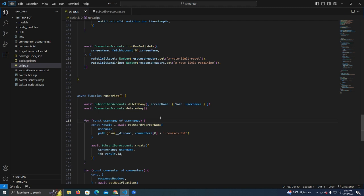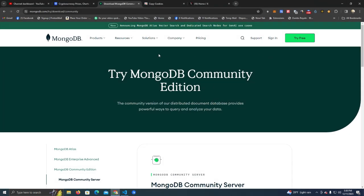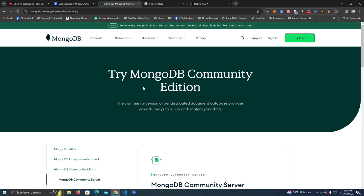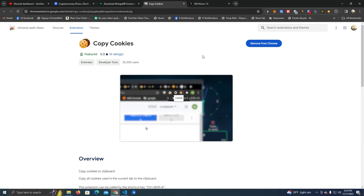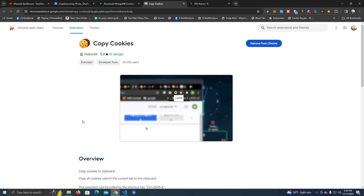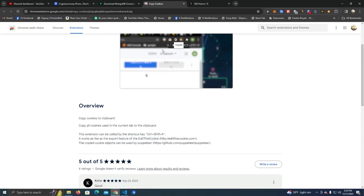The first thing we need to do is install some requirements. First, you need to make sure you have Node.js installed — you can do that by simply googling Node.js. Then you need to install MongoDB. I will leave links for all of them in the description. After you have installed those two, we need to install this browser extension which we will use to copy cookies. I will also leave the link for this in the description, and then we can get started with the script.